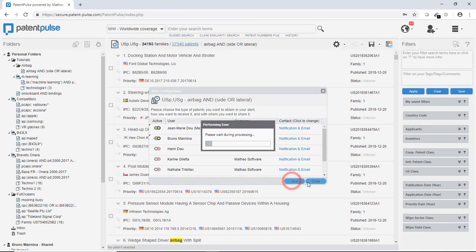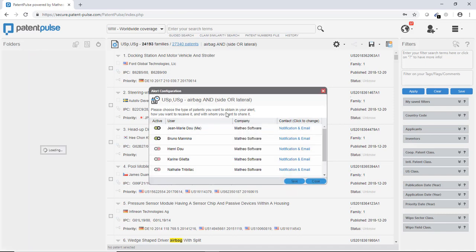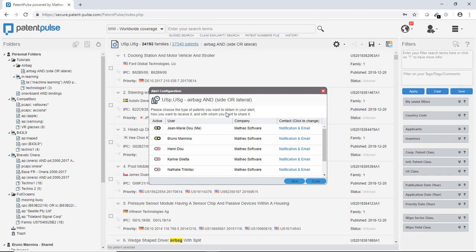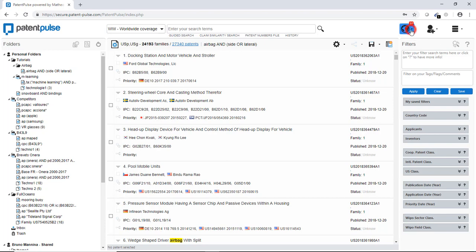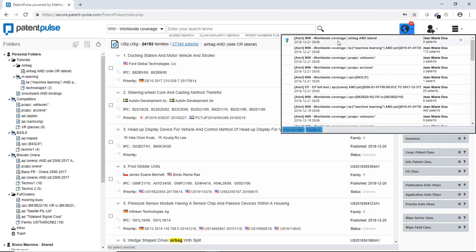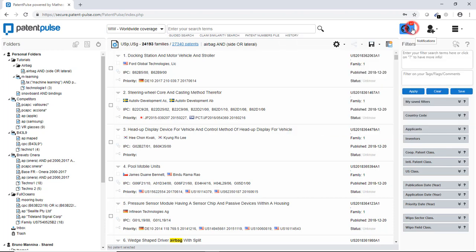When the alert will be positive, I will receive automatically an email. So as the databases are updated twice a week, I can receive up to two emails per week. And I will as well receive a notification here with the query here, the date and the number of new patents.